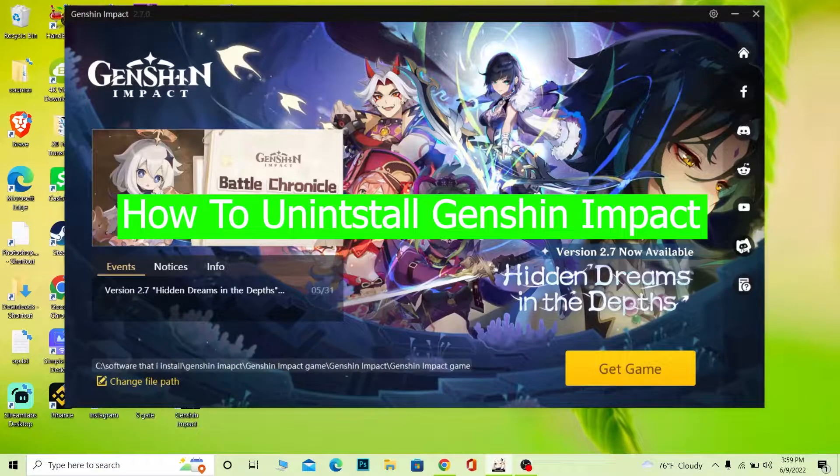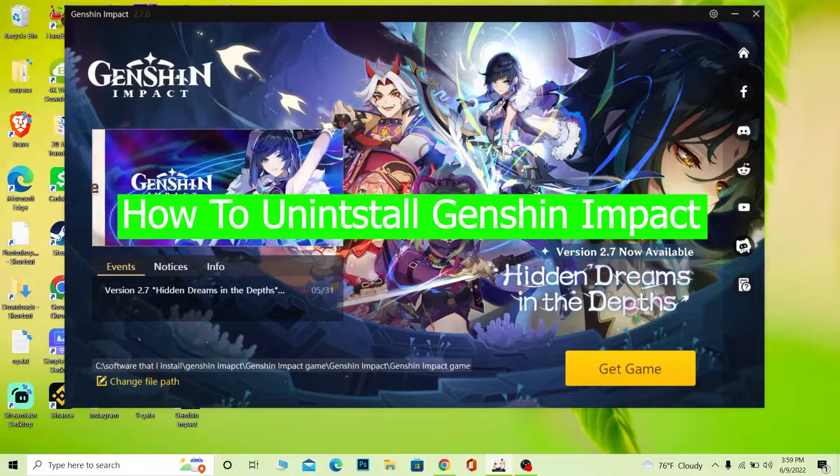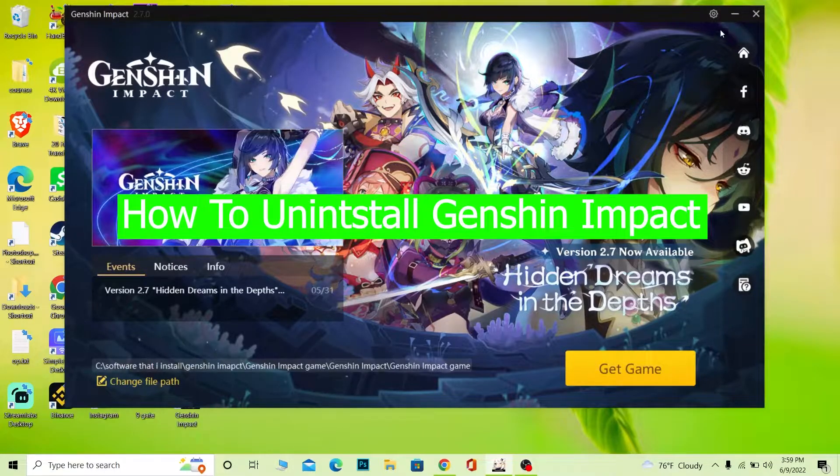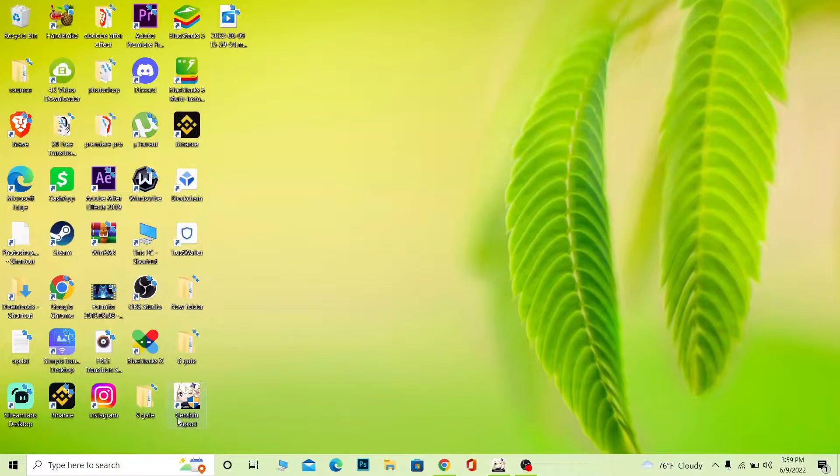Hello everybody, welcome back to our channel How to Guide where we post guide videos. In today's video, I'm going to show you how you can uninstall Genshin Impact.